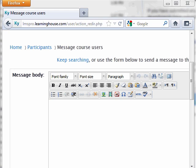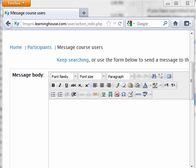After selecting the message recipients, you should be at the Message Course Users page. This page contains a text editing box in which you will compose your message. Messages are not limited to text — you can include pictures, links, and smiley faces, and you can format the text in many ways, including changing the alignment, font, or text color.